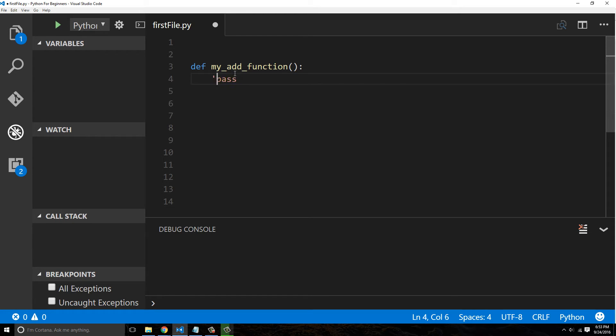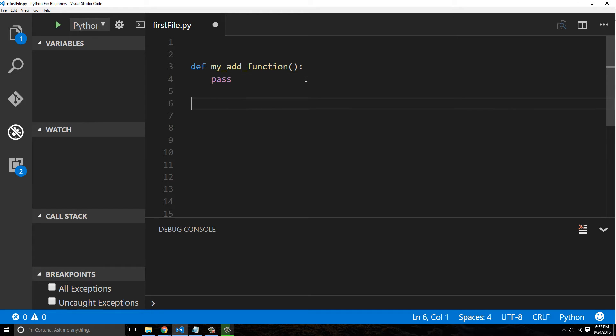Pass is not ignored. It's still executed but it doesn't do anything. The reason why I'm showing you guys this is because you might see the pass keyword, even though you probably won't use it very often.